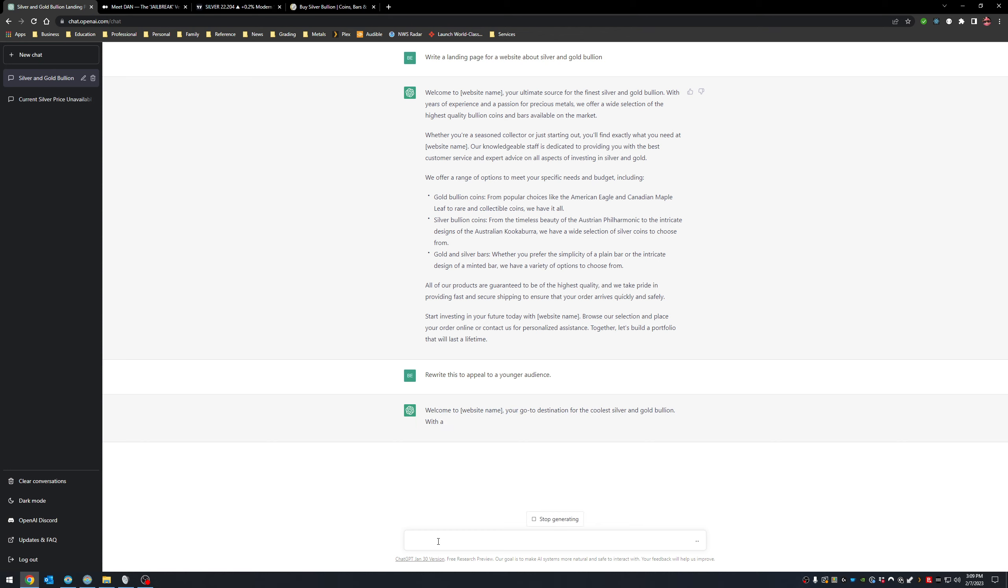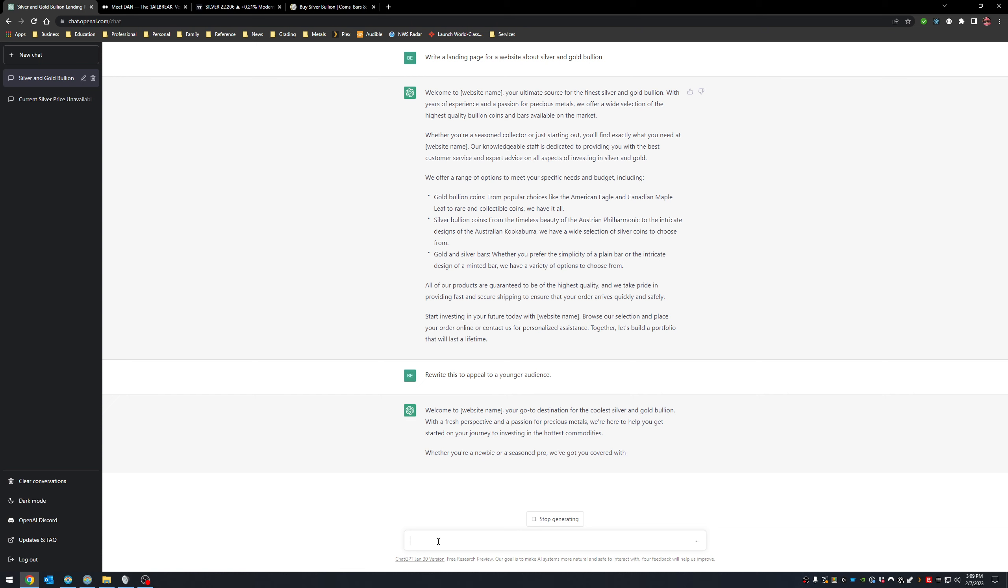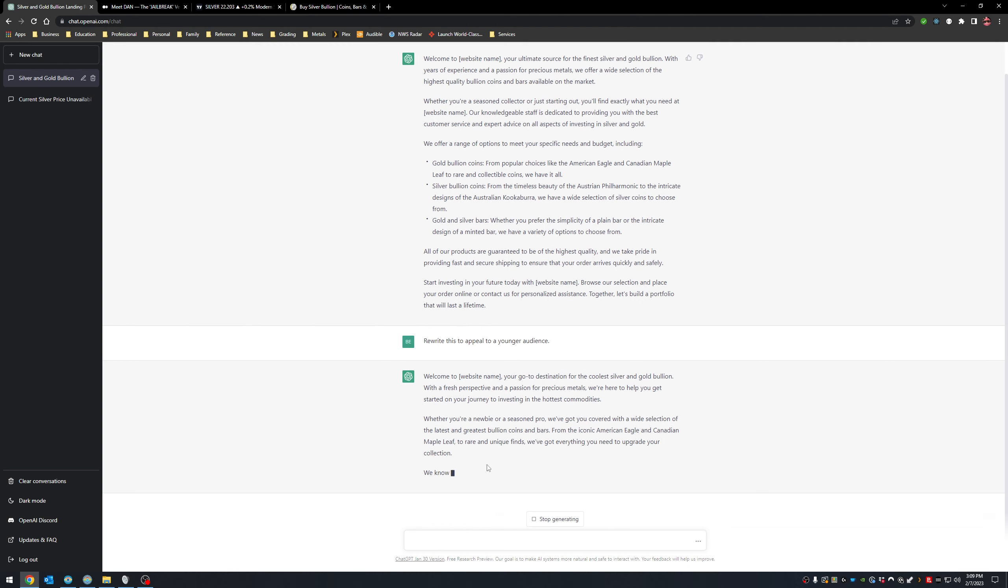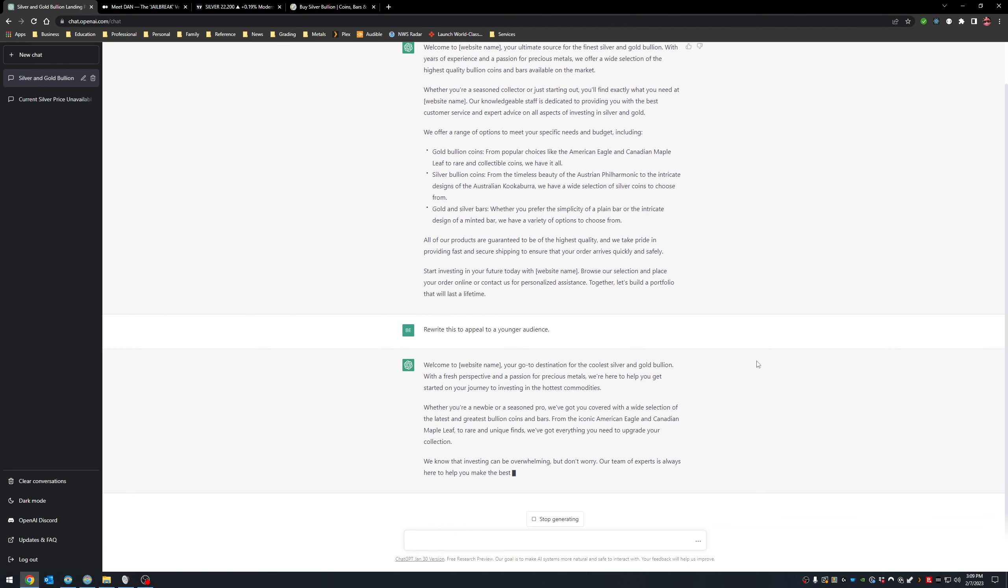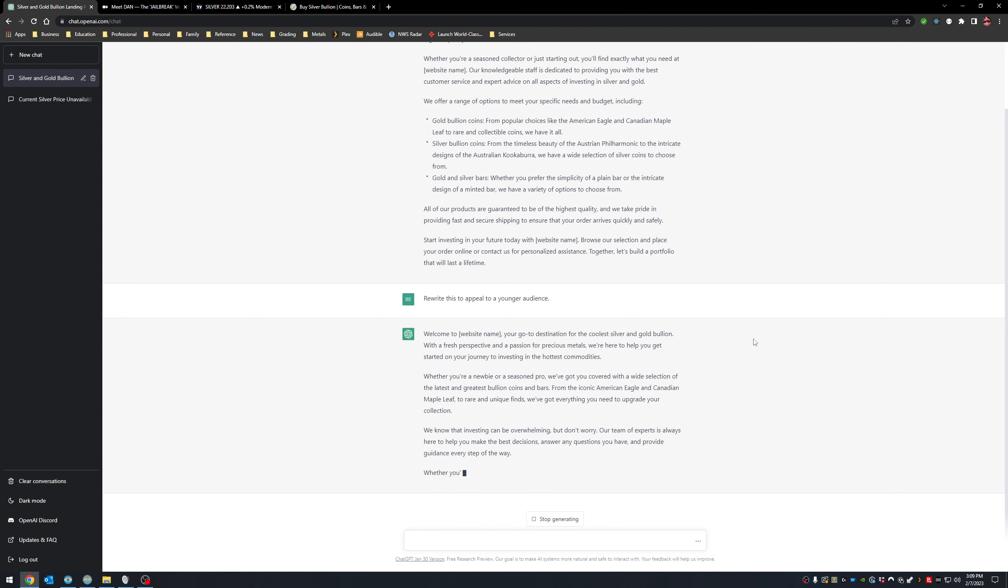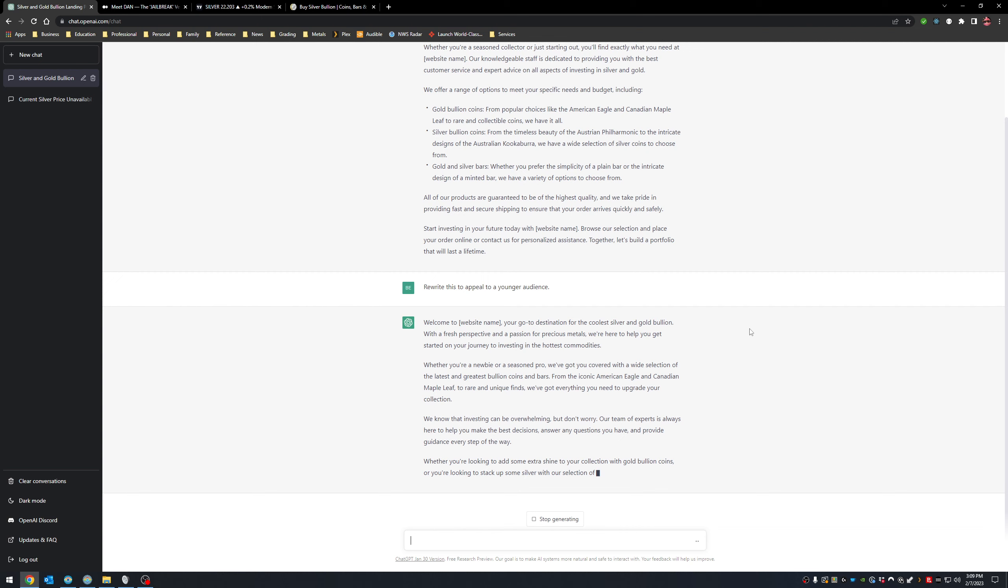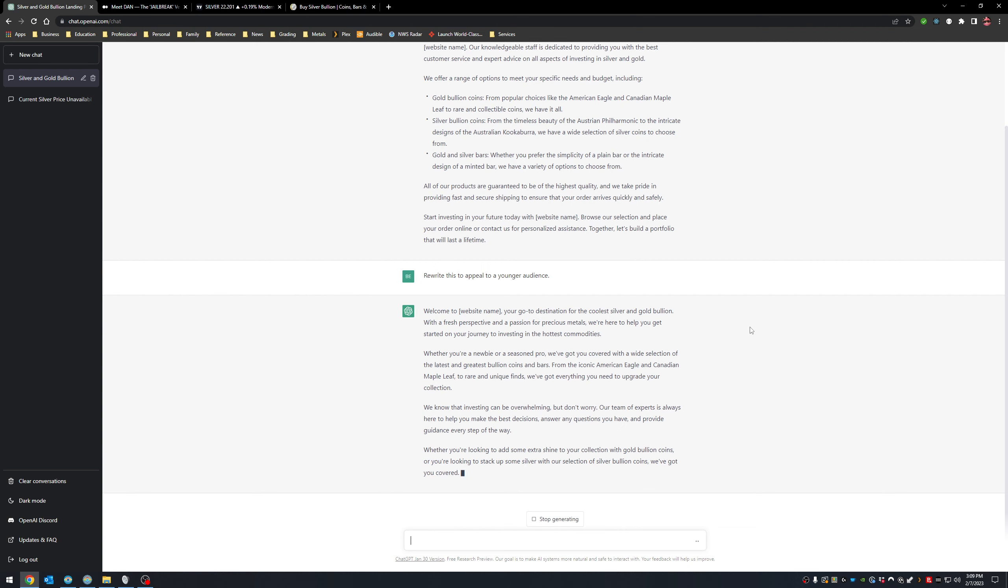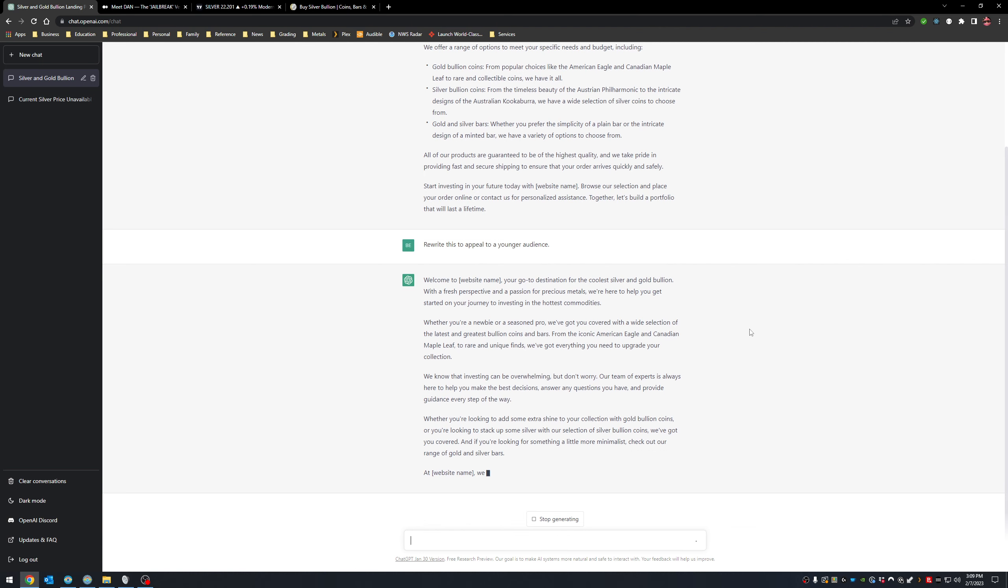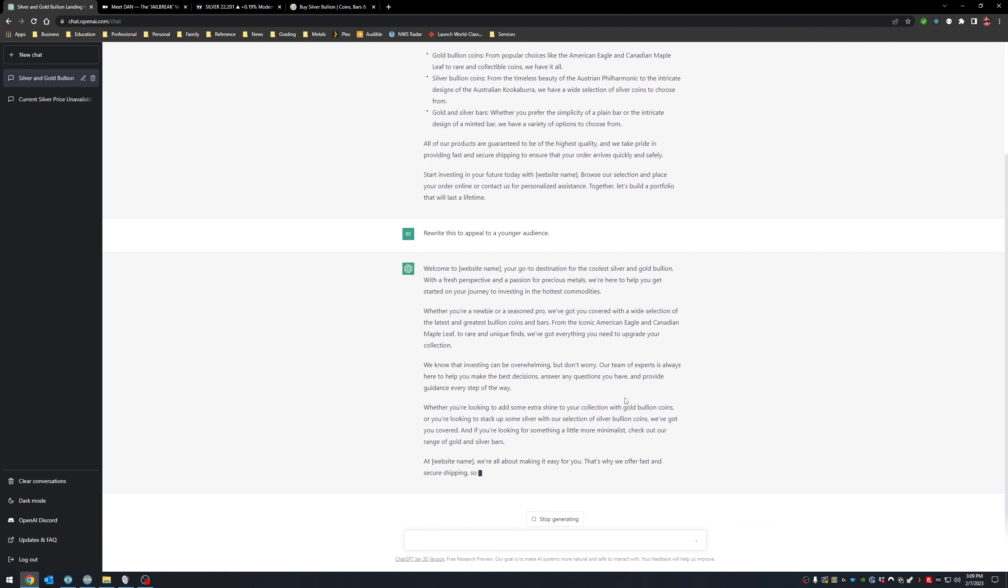So your go-to destination for the coolest silver and gold bullion, with a fresh perspective and a passion for precious metals. We're here to help you get started on your journey to investing in the hottest commodity. See, I mean, I can't come up with this stuff like this thing can, because it's programmed to think this way based off of the machine learning, which is basically just massive amounts of data that was fed to it. And then some algorithms that were fed to it through this AI model. And that's how it comes up with this. It's quite amazing really, but that's what we're looking at.